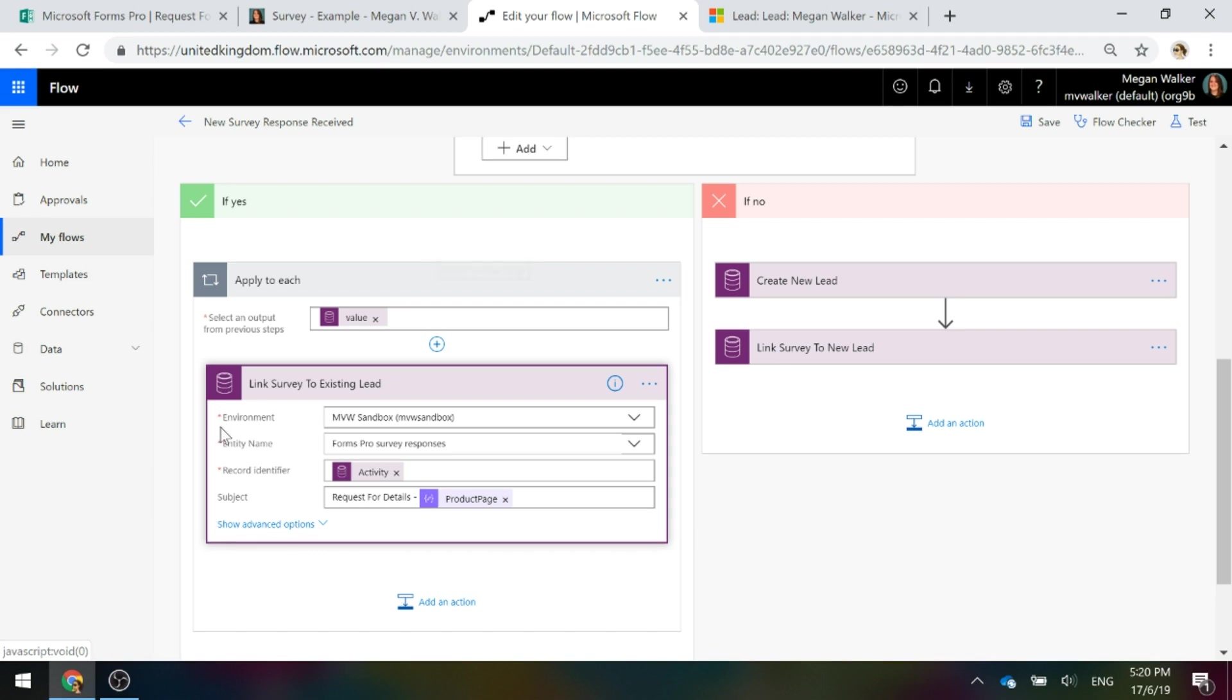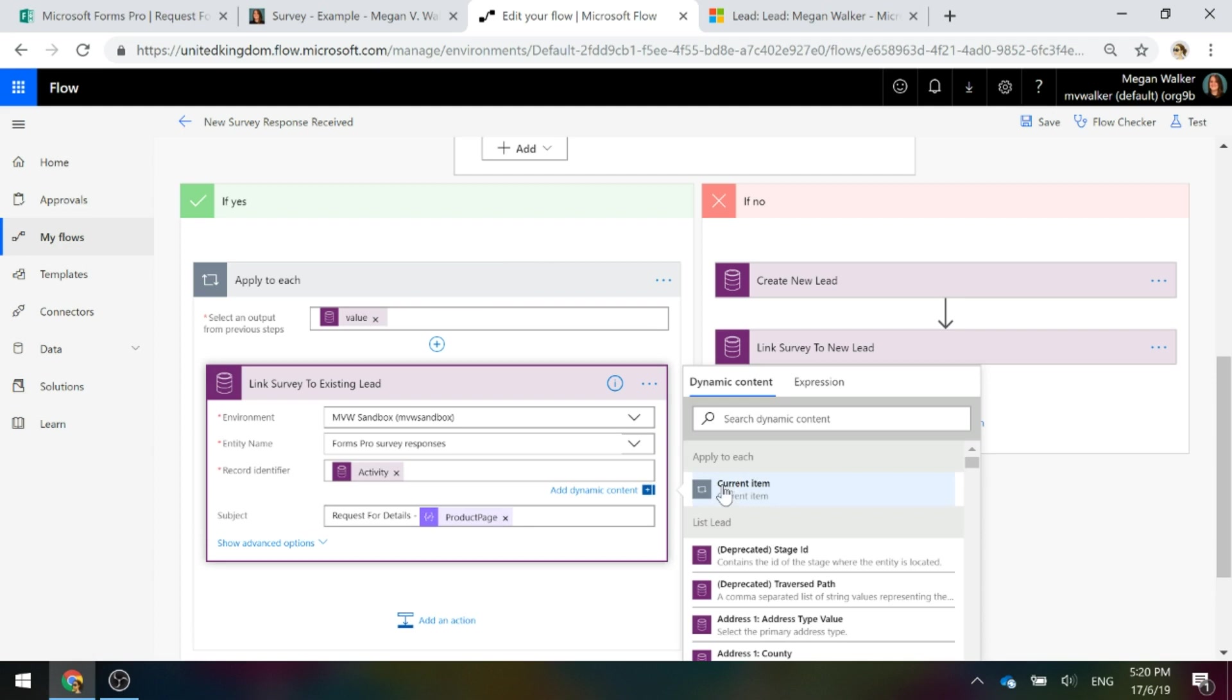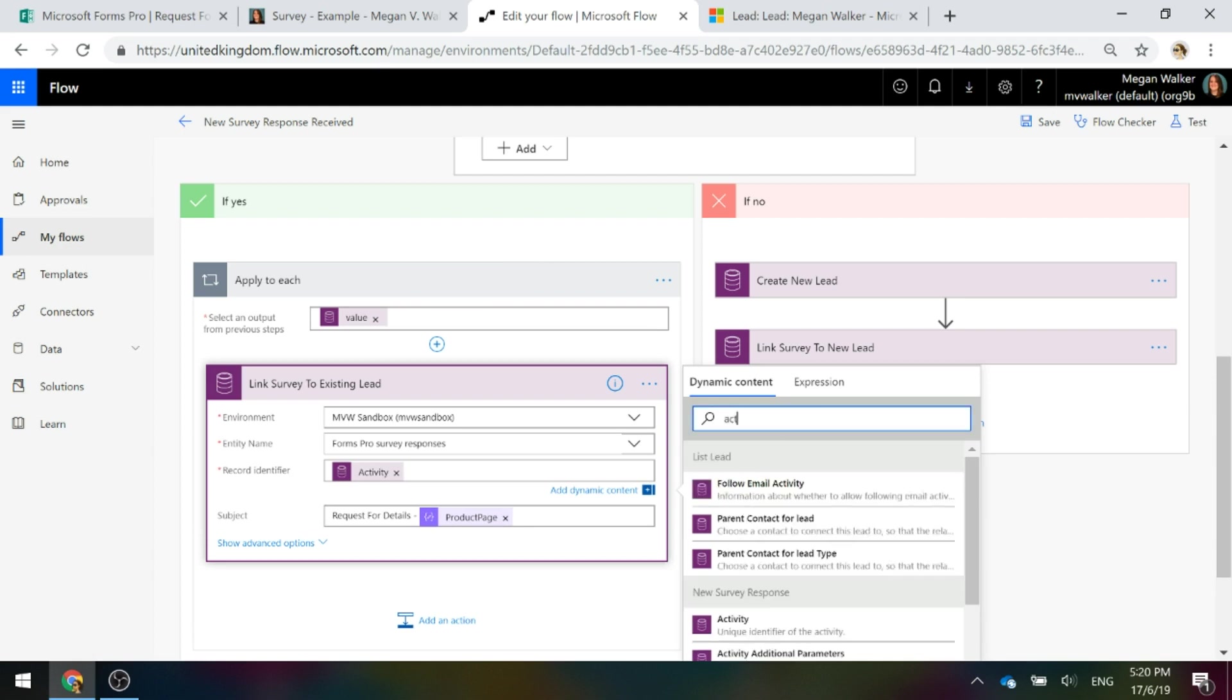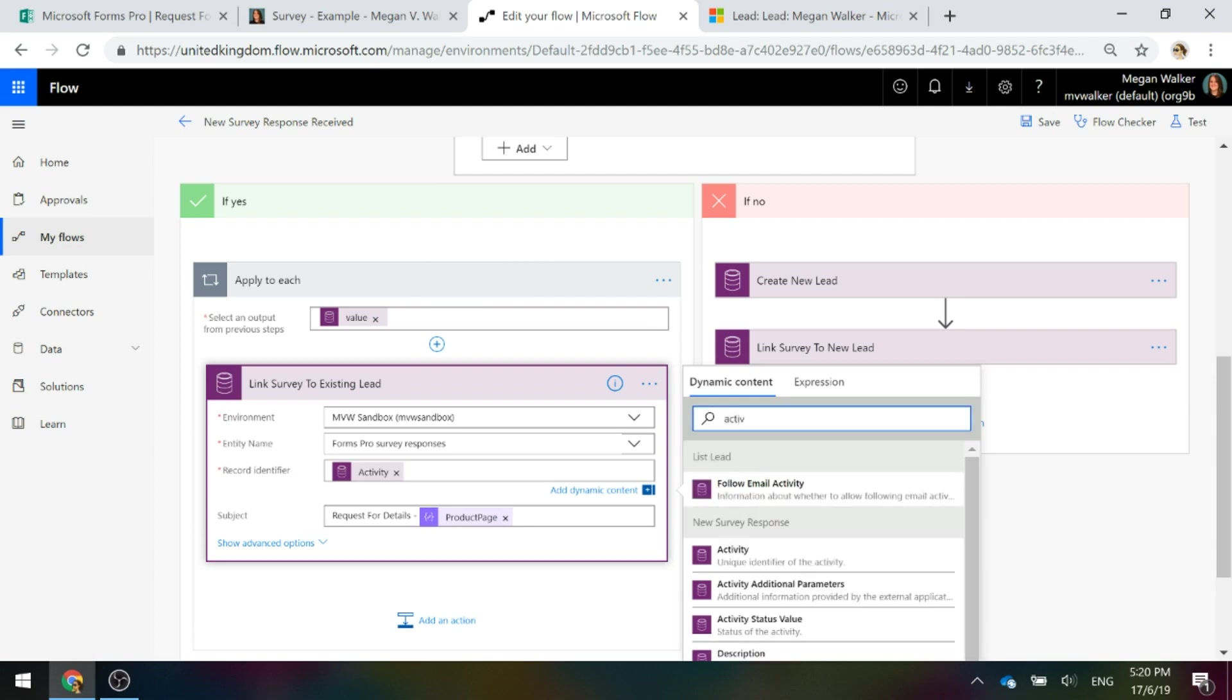Our record identifier is the activity ID from the new survey response. In other words, that very first trigger step.